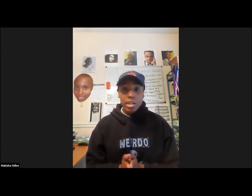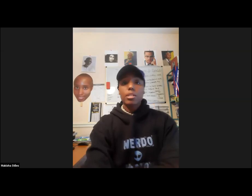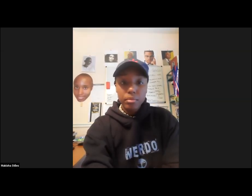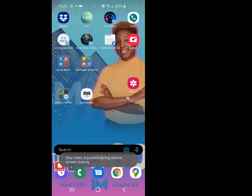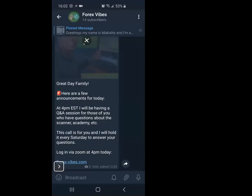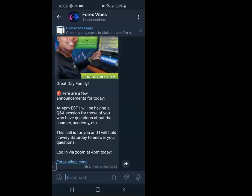We're going to go ahead and get started. This will be recorded — I will try to record each one every Saturday. Let me share my screen. So what we're going to start off with is where you are now. This is in the Forex Vibes community. Inside this community, this is my personal community for you all.